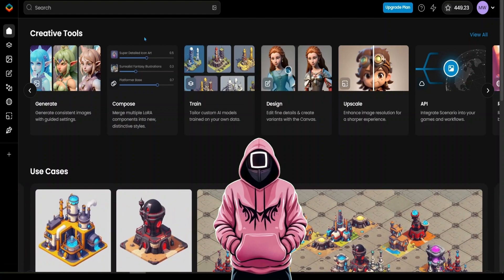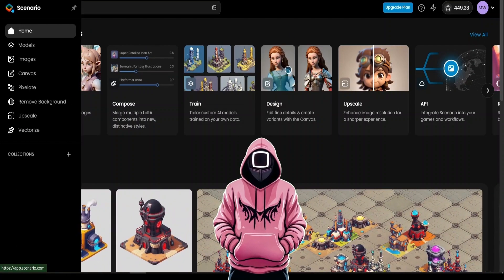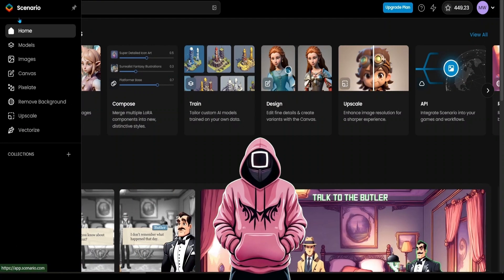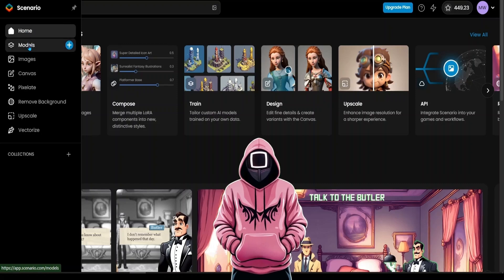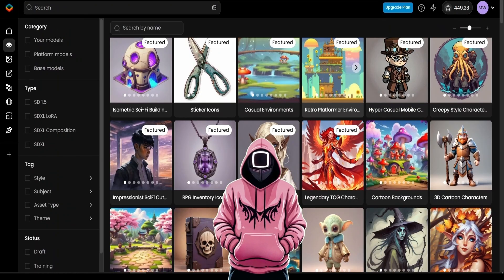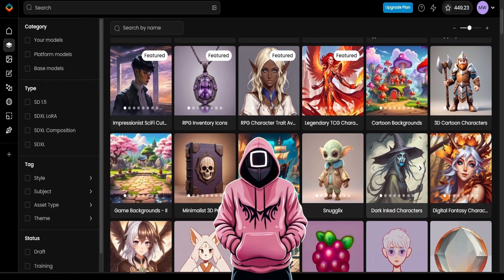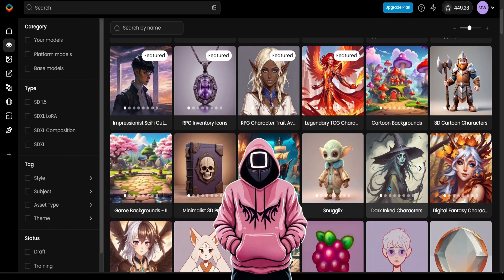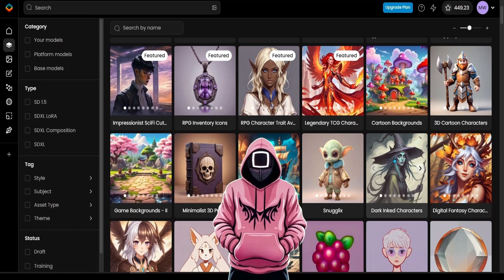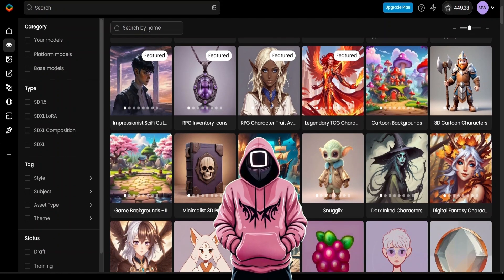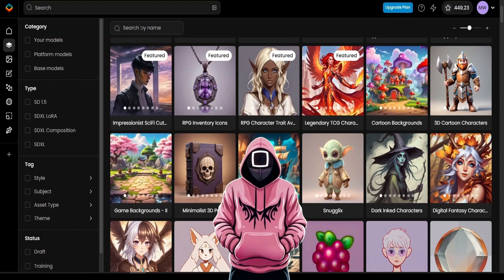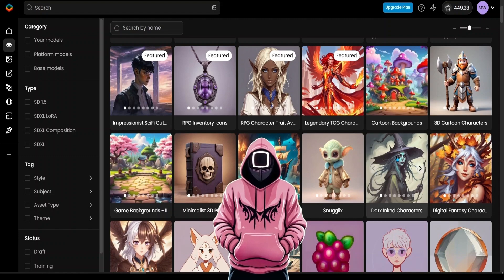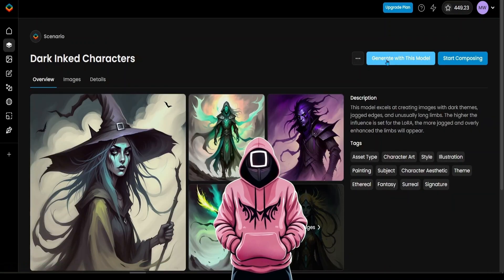Here, move your cursor to the logo in the left top corner, and from the categories below, choose Models. A lot of available models will appear, from which you need to scroll down and select the one called Dark Inked Characters. If you can't find it here, just search for it in the search. After you find it, click on it and press the Generate with this Model button.